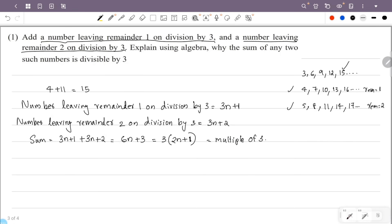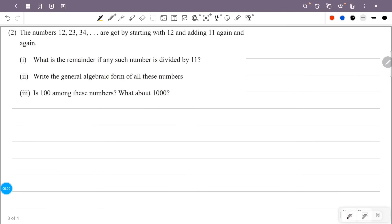So we have proved algebraically that the sum is a multiple of 3. Next question: the numbers 12, 23, 34, etc. are obtained by starting with 12 and adding 11 again and again. Find the remainder when any such number is divided by 11.